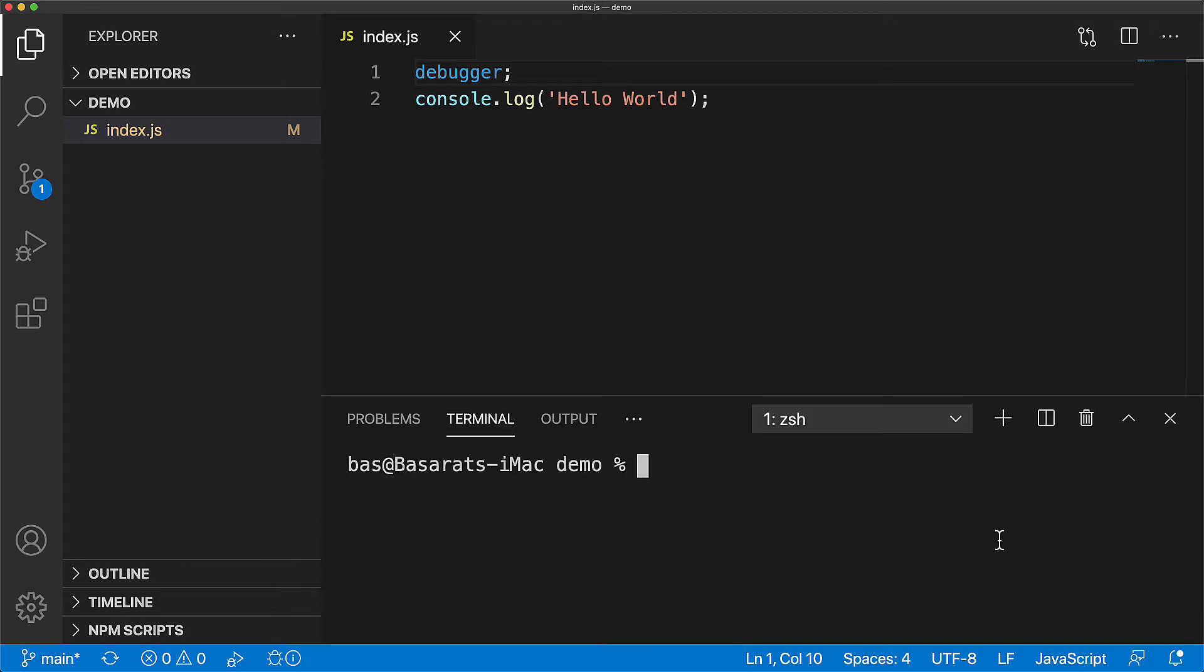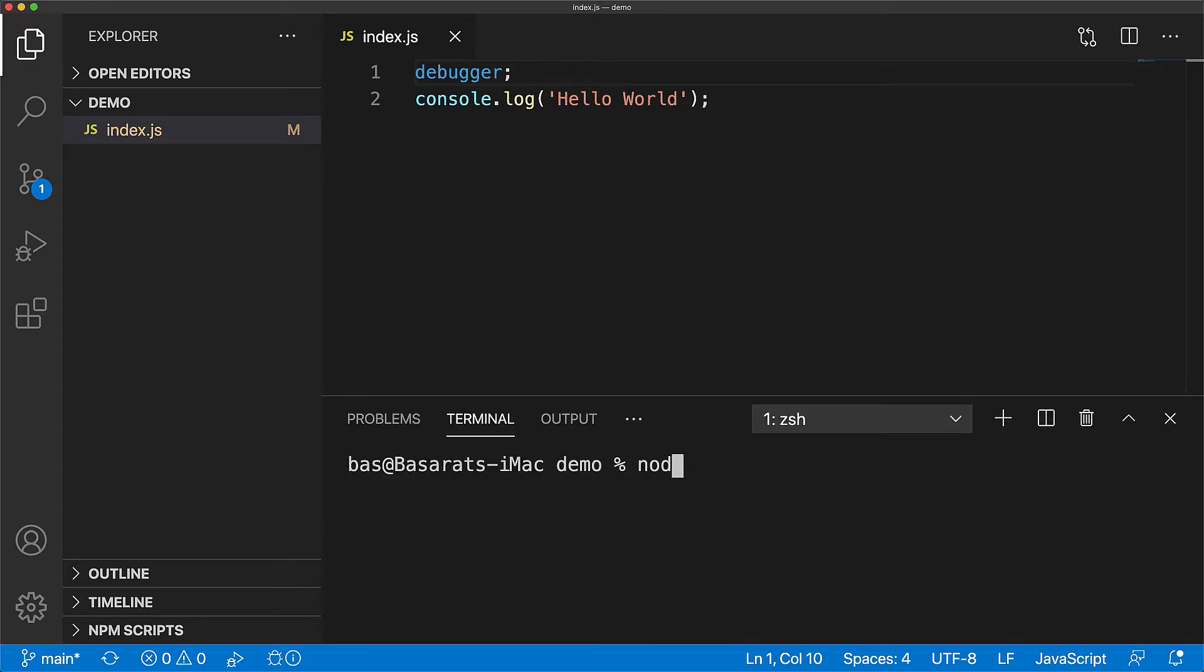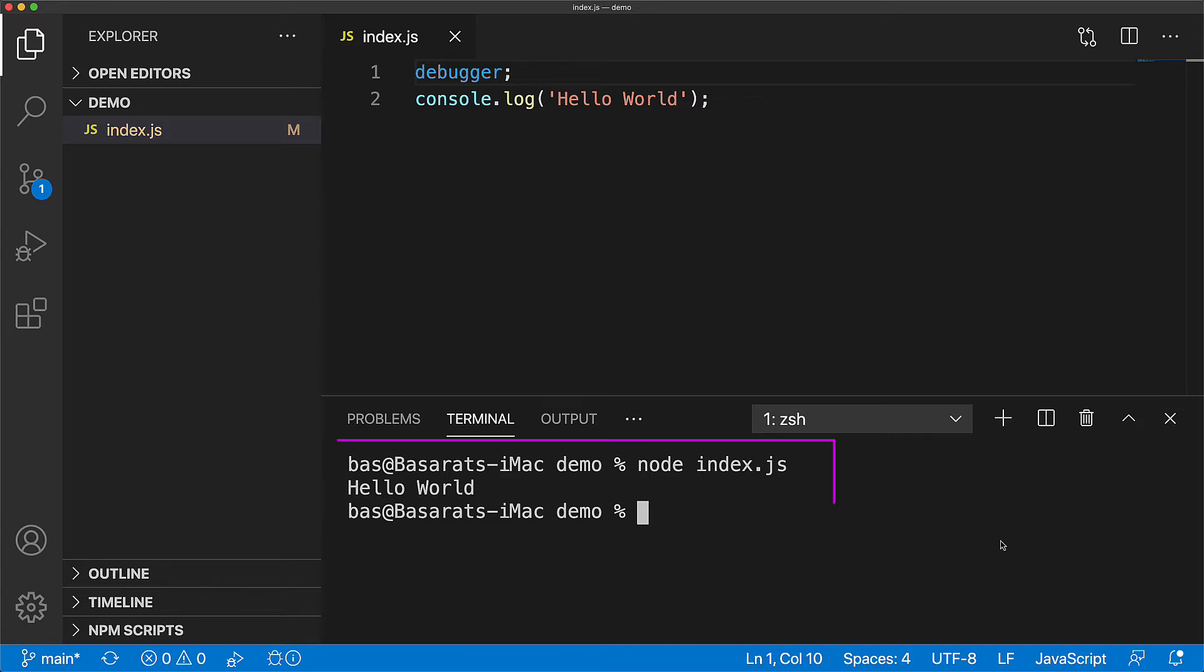Now, if we execute our application without attaching a debugger, the debugger statement is ignored by the JavaScript runtime, and you can see this over here—our application executed completely without pausing at that debugger statement.